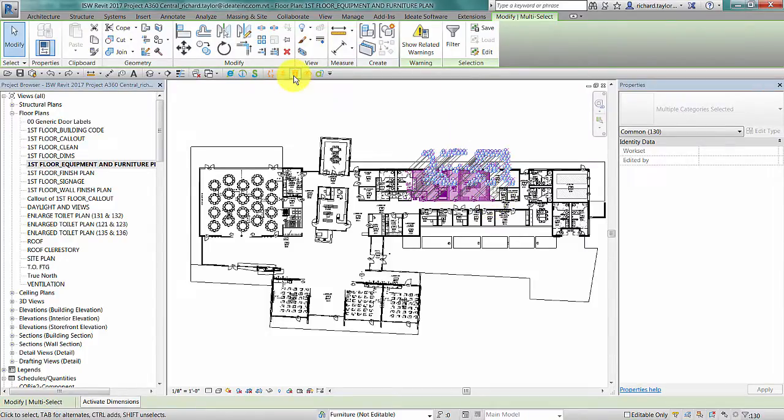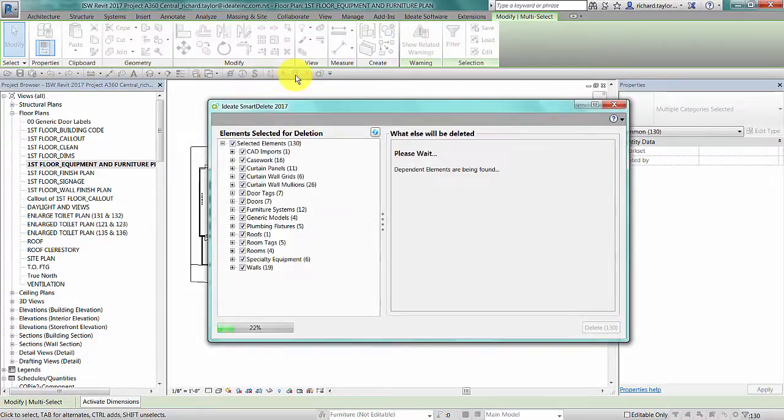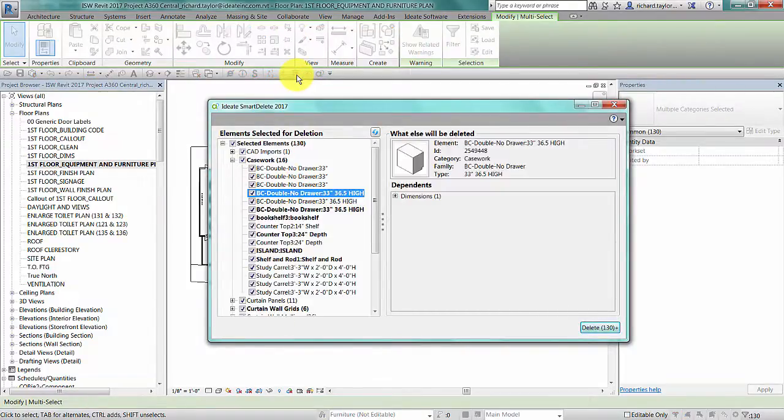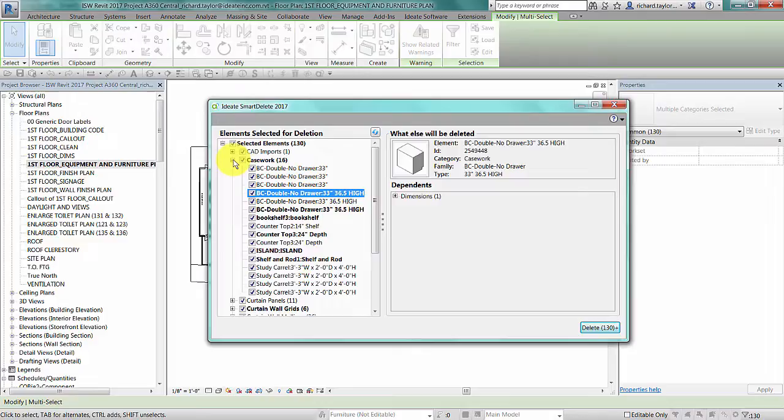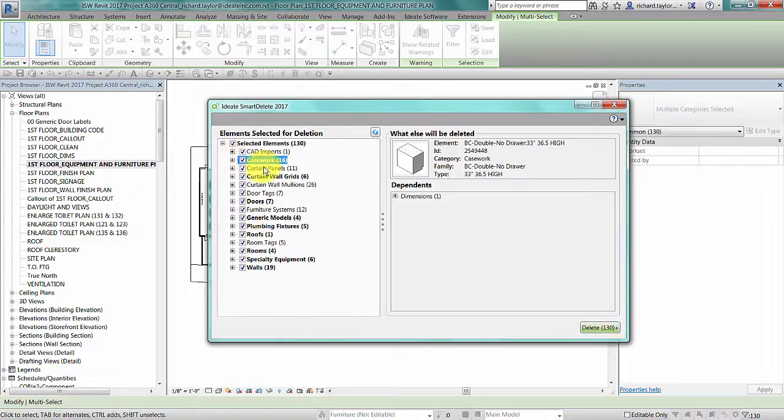It will expand the category for the first element that has dependence. The bold text indicates that specific elements have dependence. If the text is not bolded, you will see no dependence displayed on the right panel.